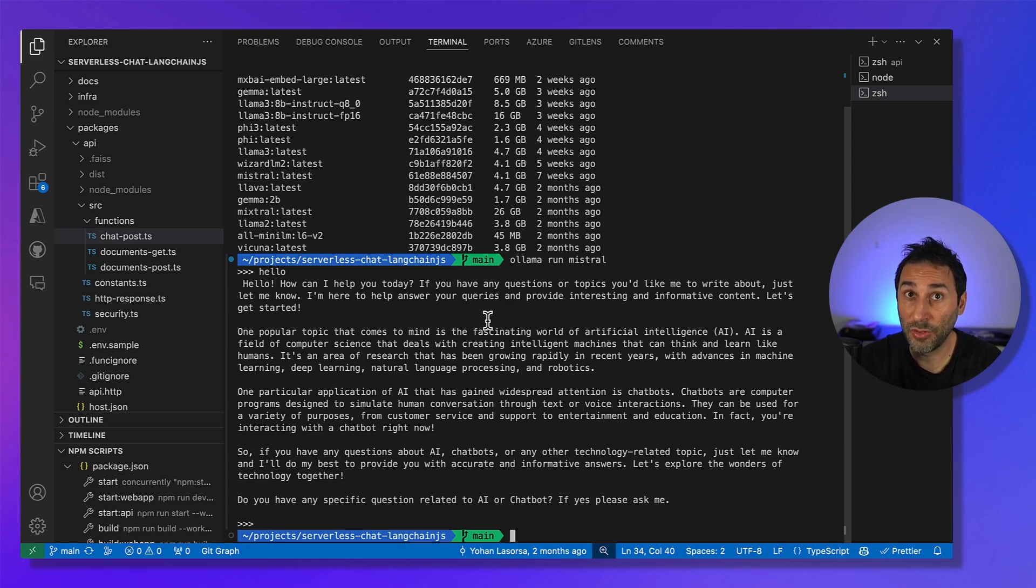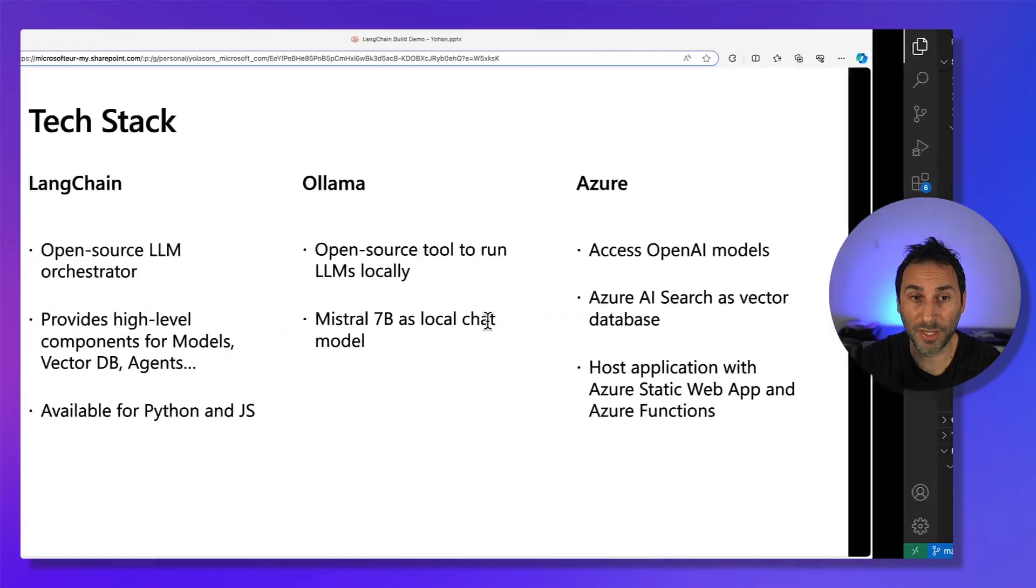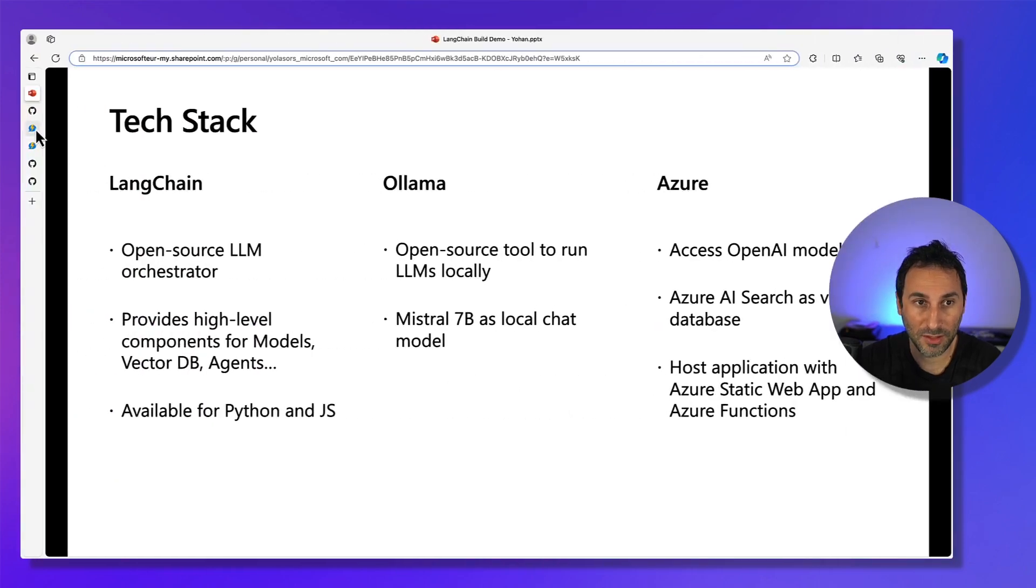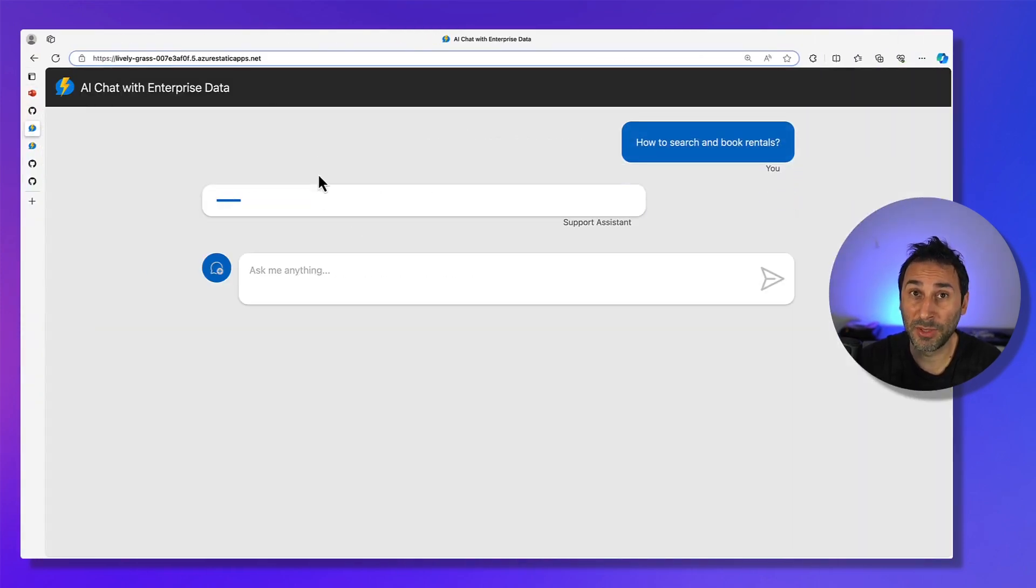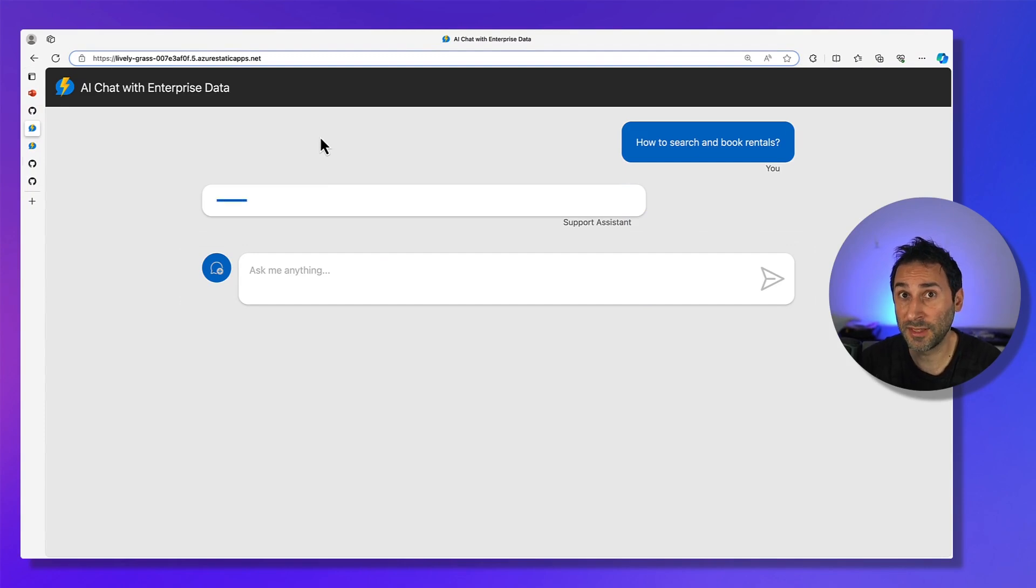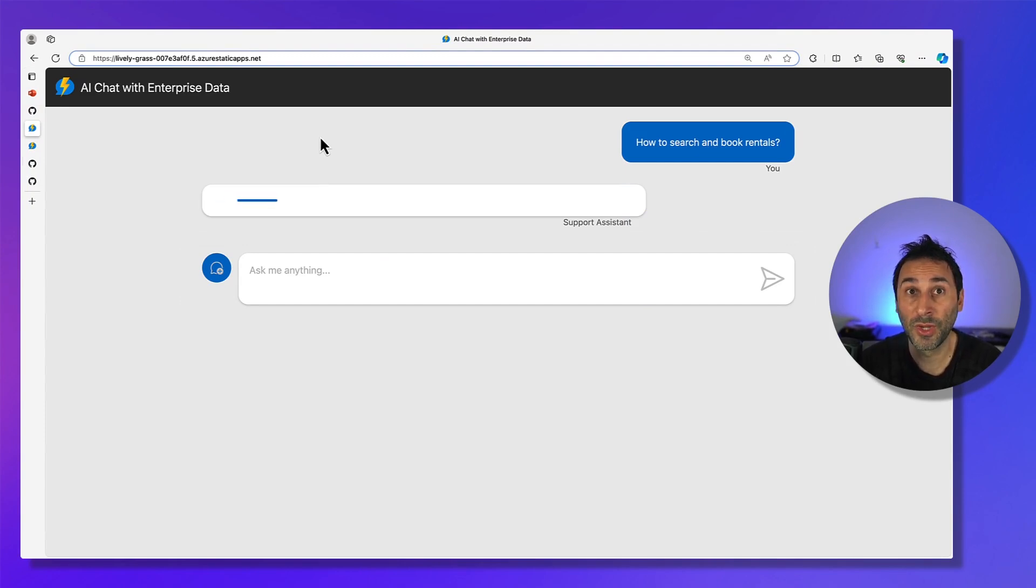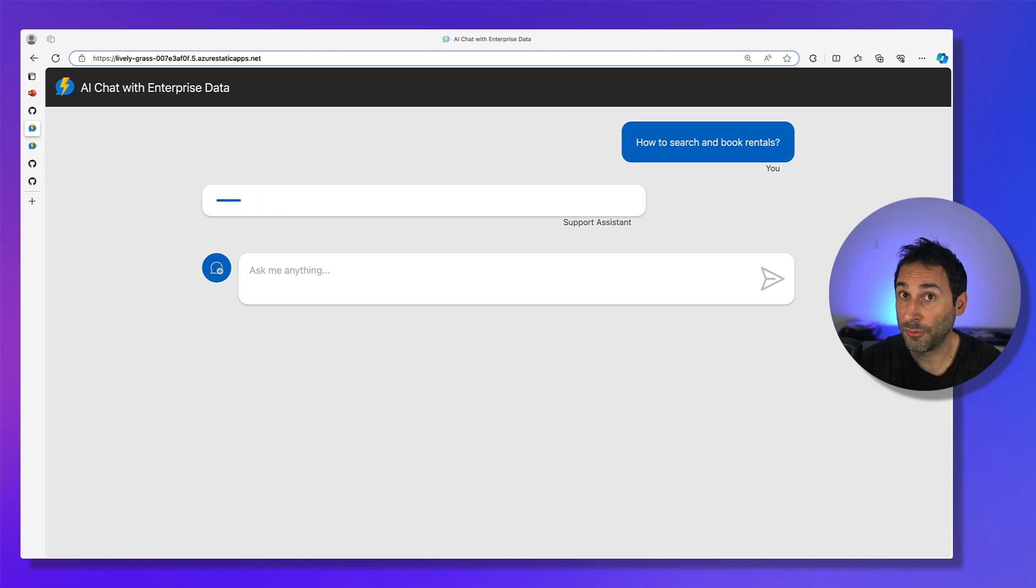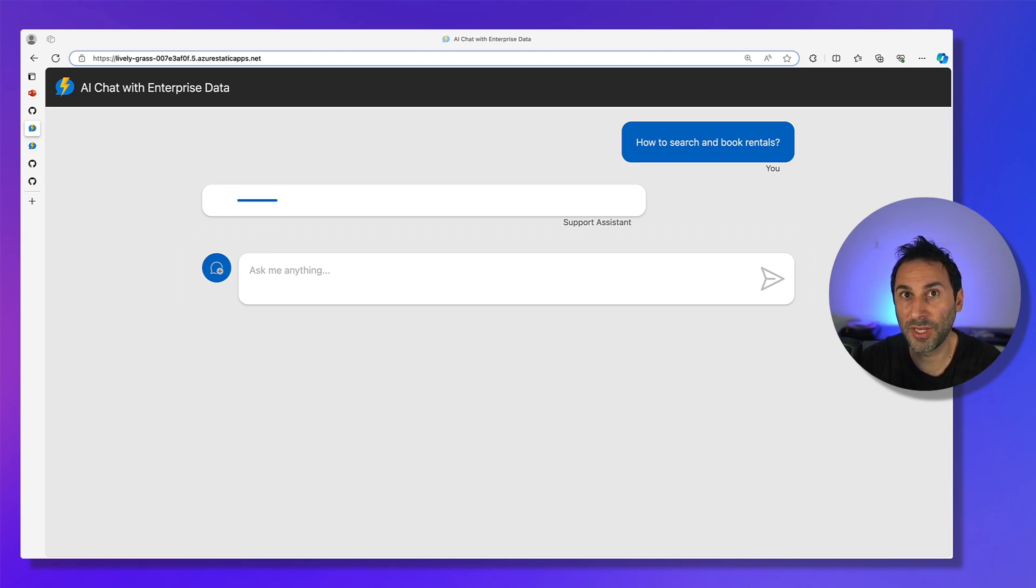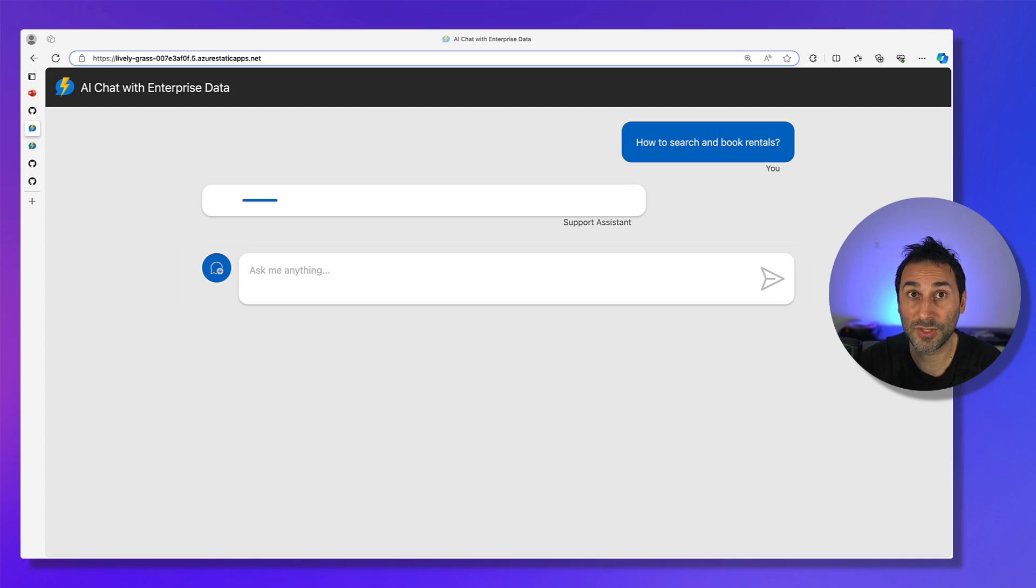Now, let's have a look at the application we've built. So this is the final deployed application. For the content source real estate company, we've built this experience that allows customers to ask support questions about the usage of its products.